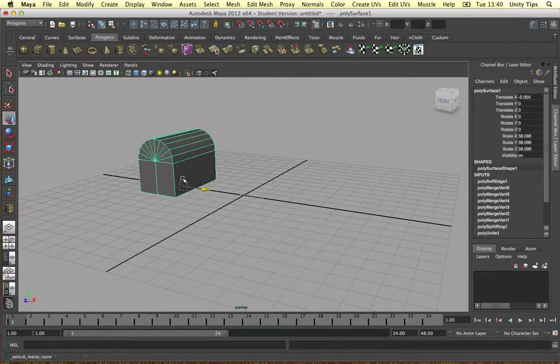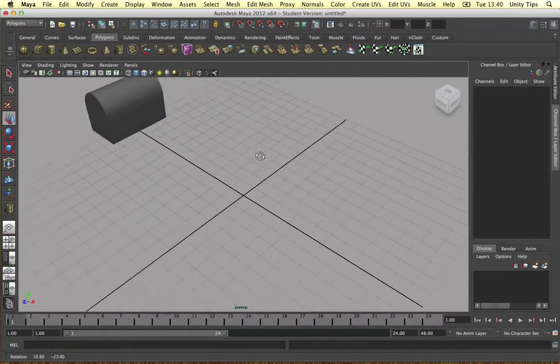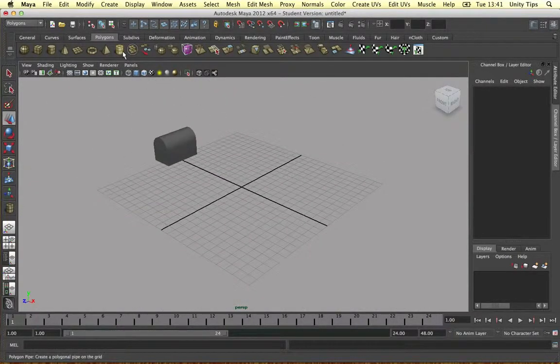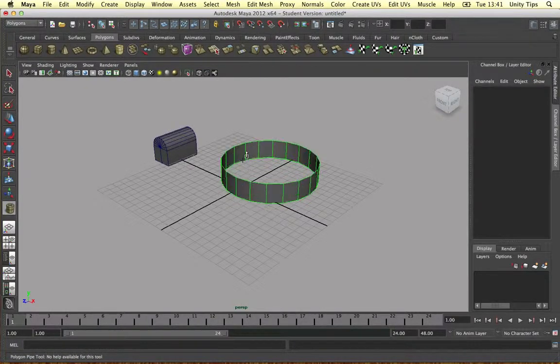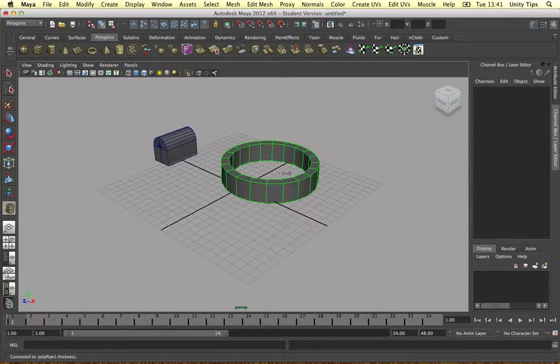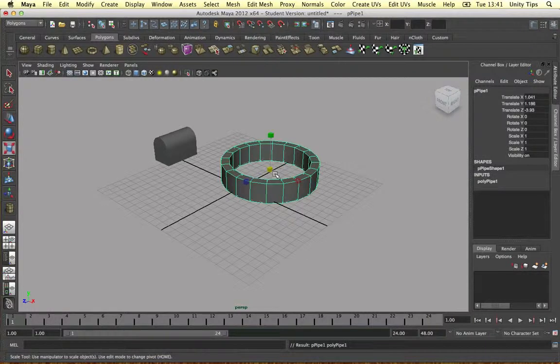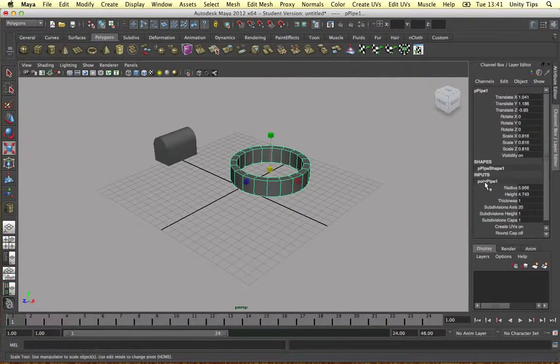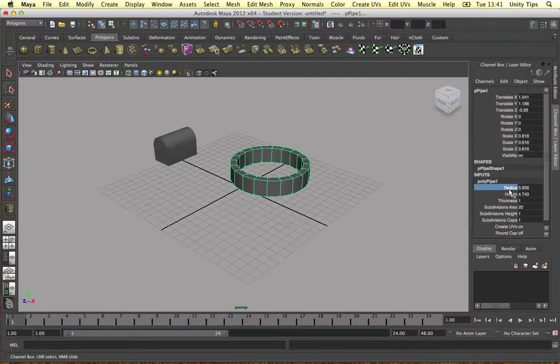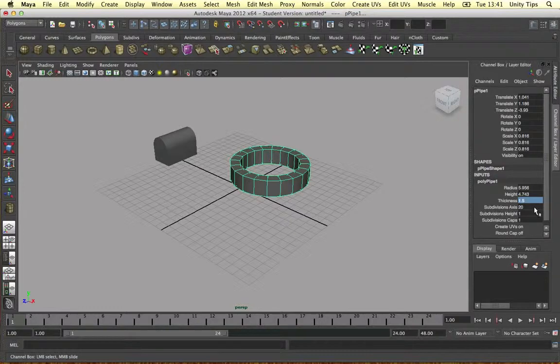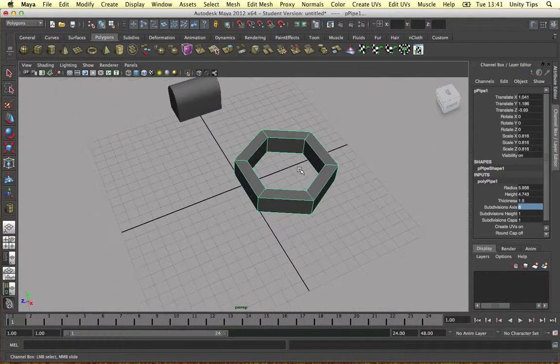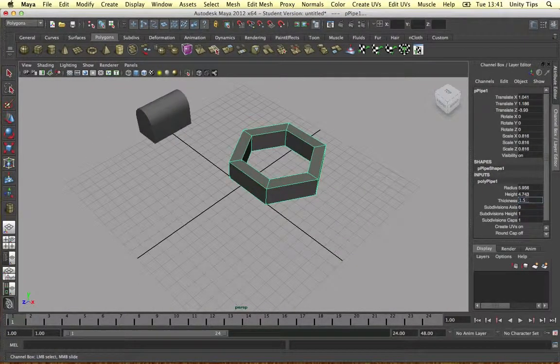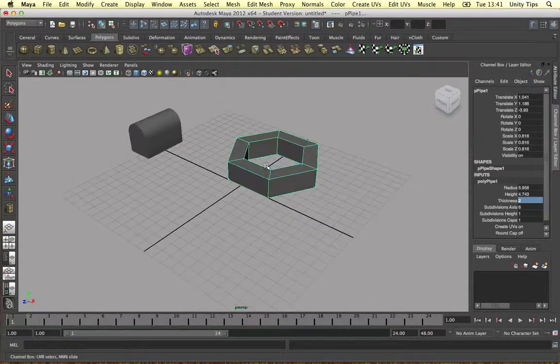So let's move this out of the way. And to do this guys, I think the best thing to do would be to use a polygon pipe. Let's just drag one out and scale it in a bit. And thickness, I want to change the thickness to 1.5 because that's a bit thin. And I want to change the subdivision axis to 6, just 6 of them for our key. And again I want to change the thickness again. Let's change it to 2.